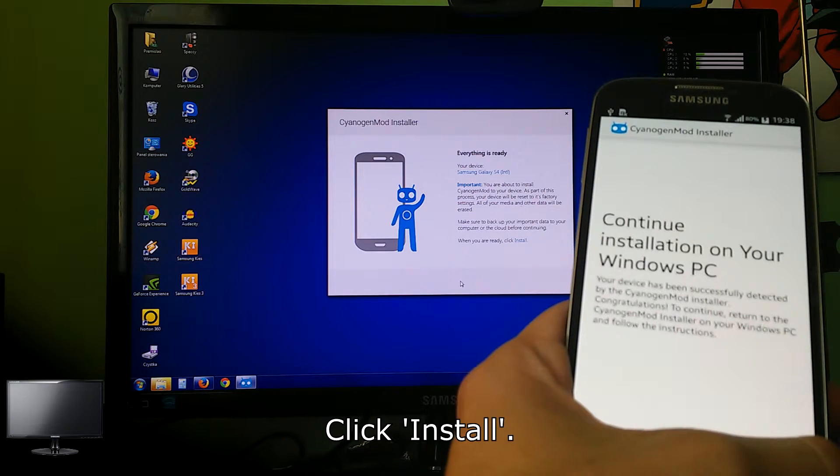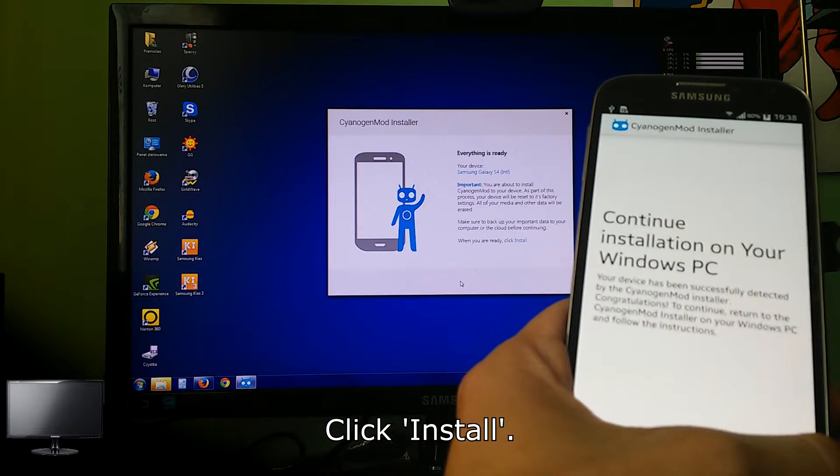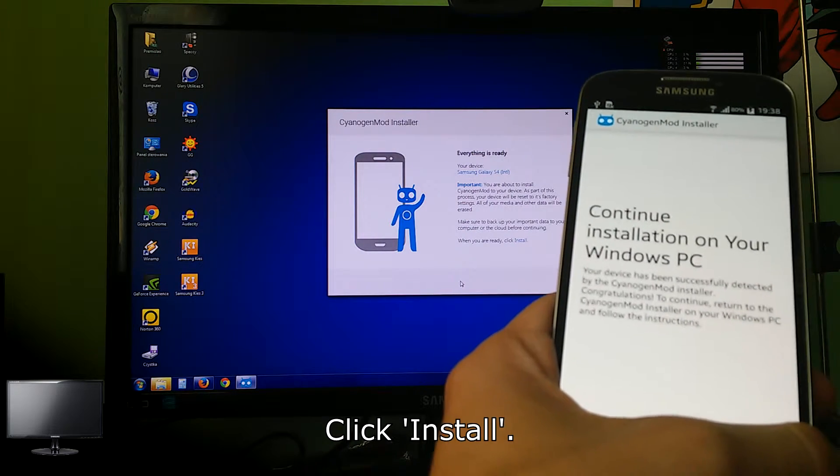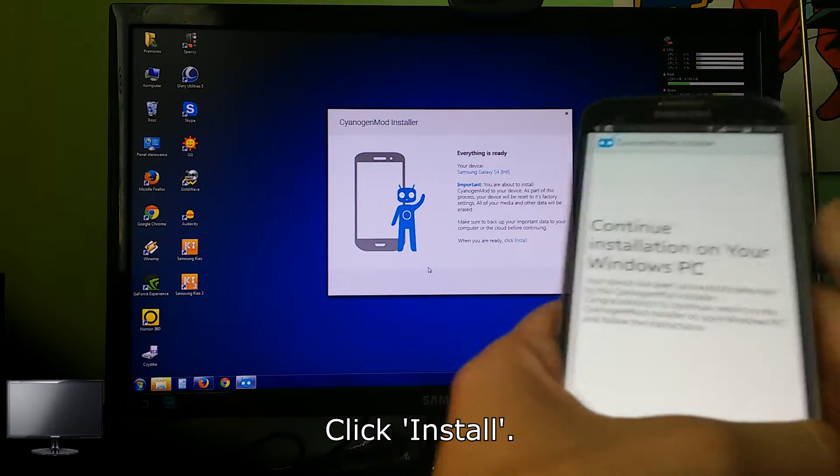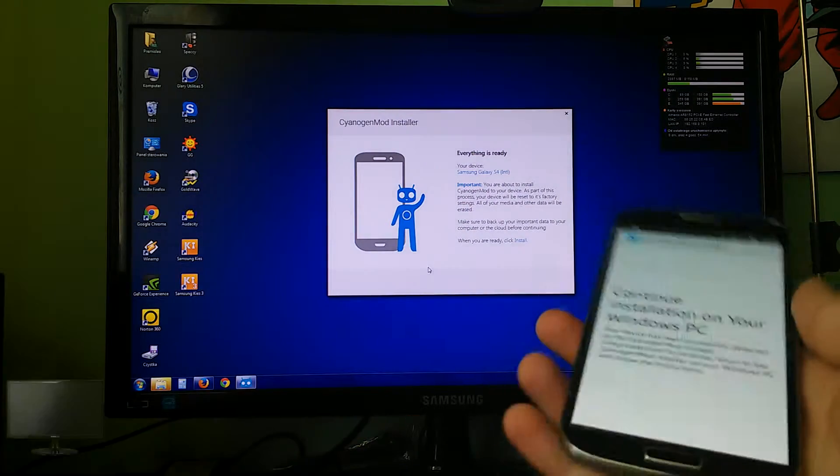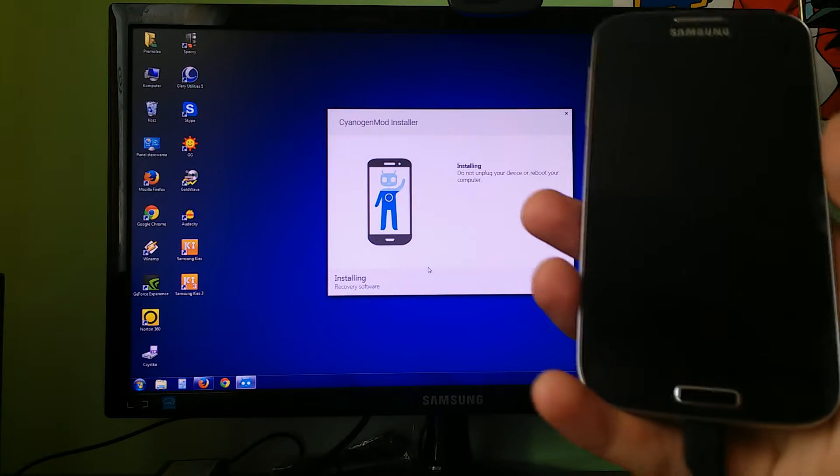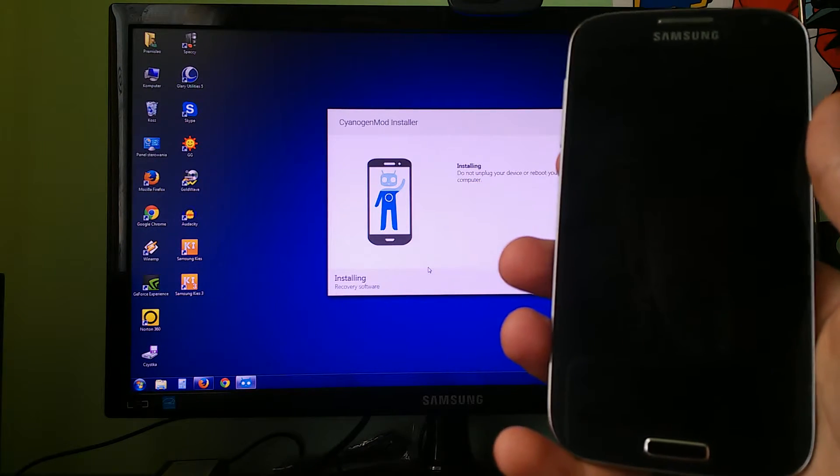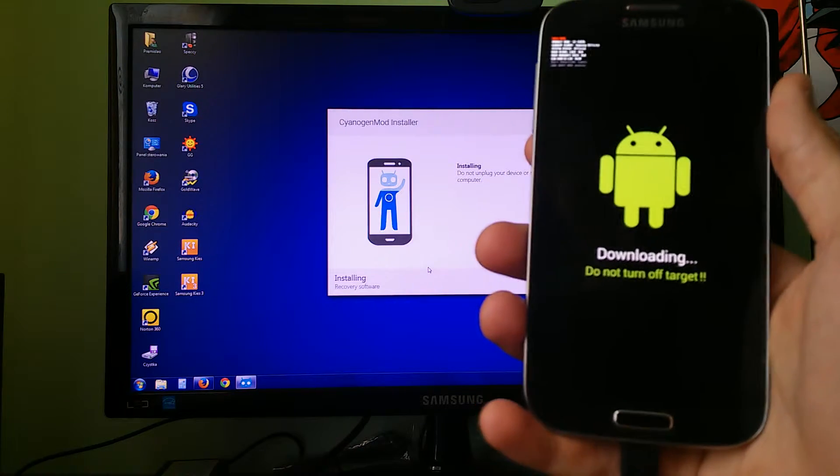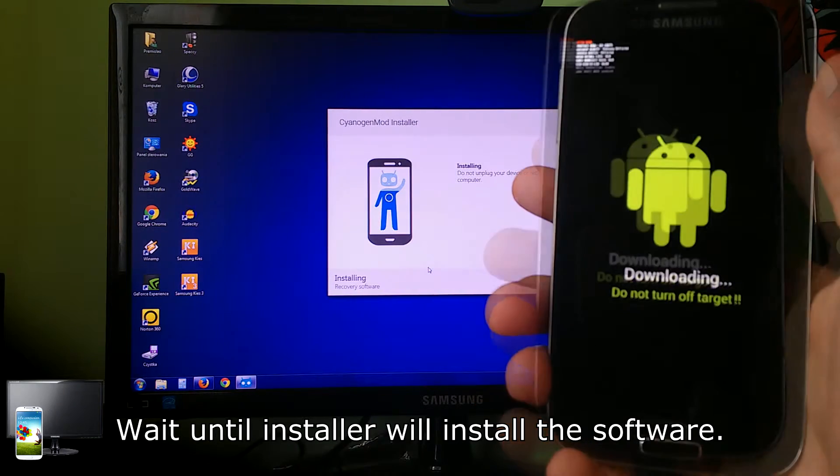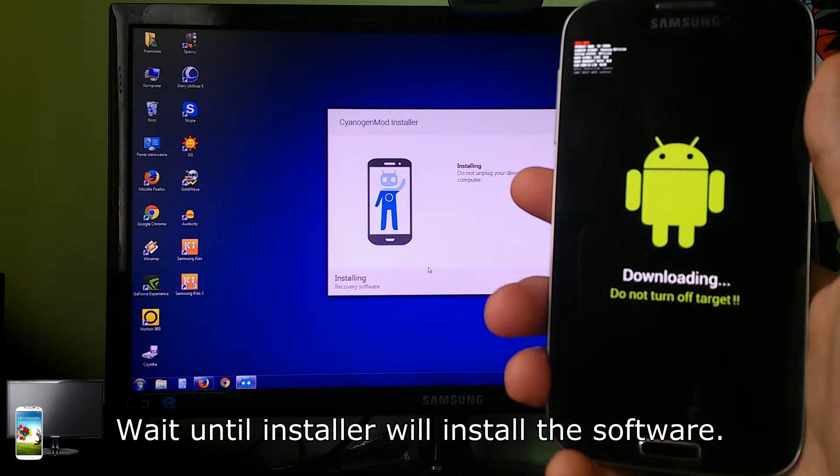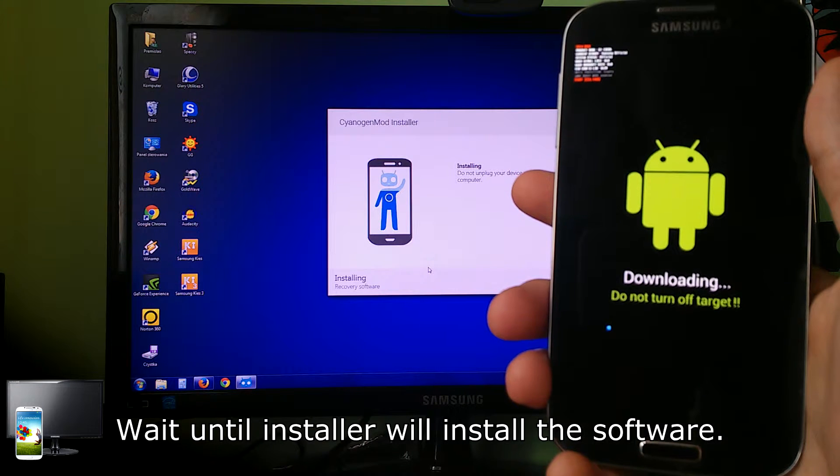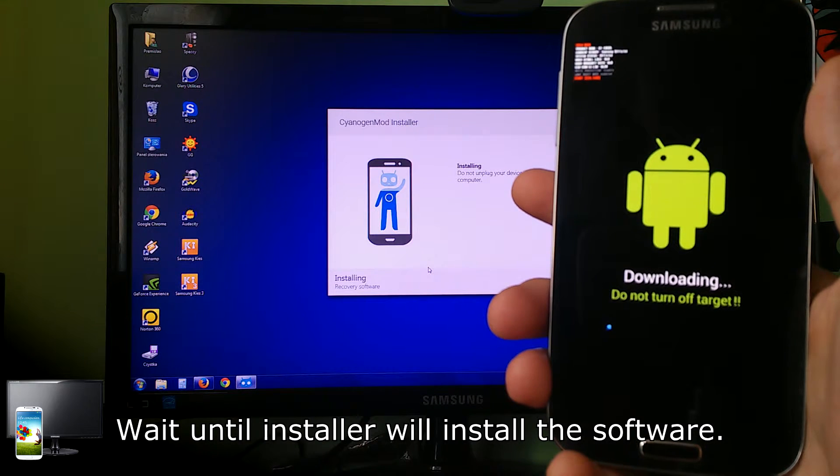Click install. Wait until installer installs the software.